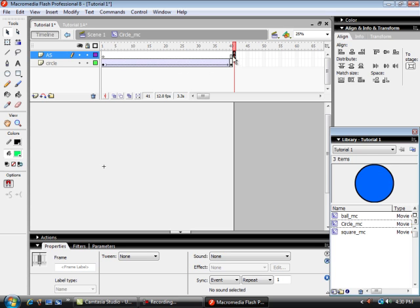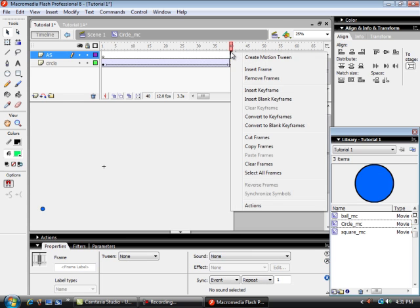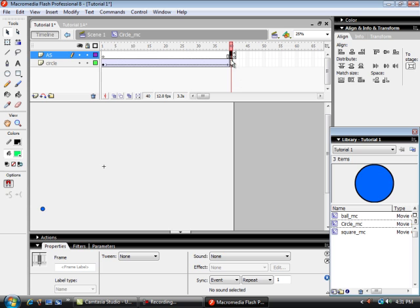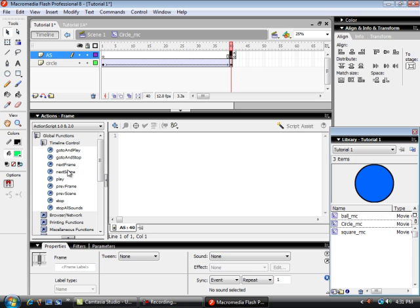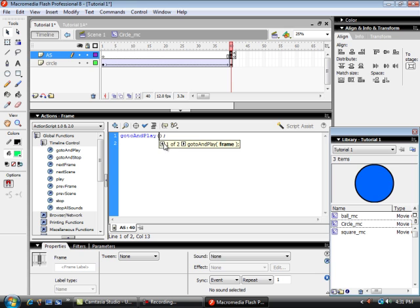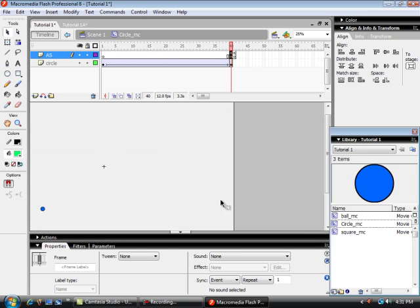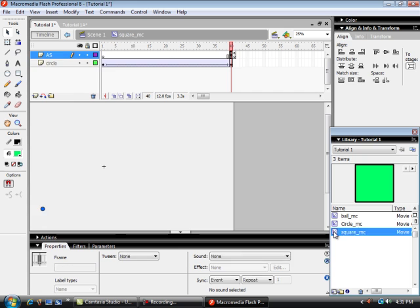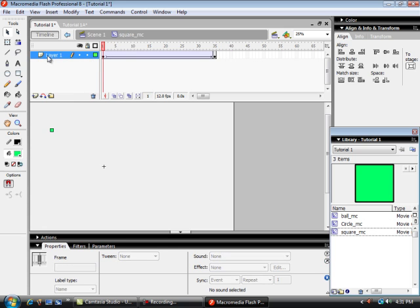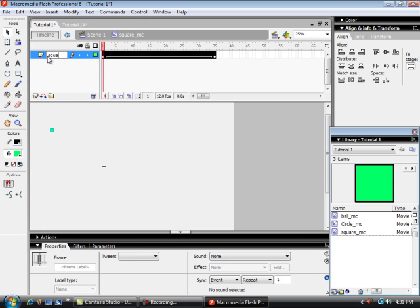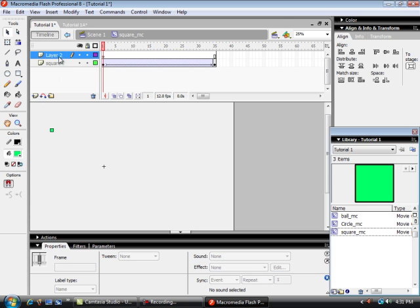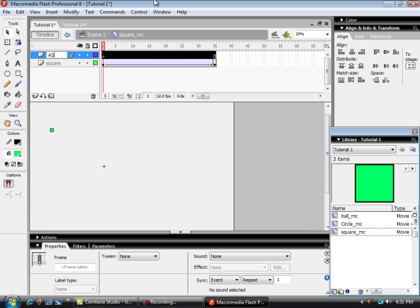But I want it to keep running. So here on this frame right here I'm going to insert a blank keyframe and tell it to go back to frame one. Go to and play frame one. So that should loop. And now I'll do the same thing for my other movie clip, my square. Call this square just to keep track. Insert an ActionScript.